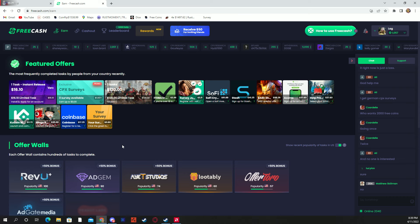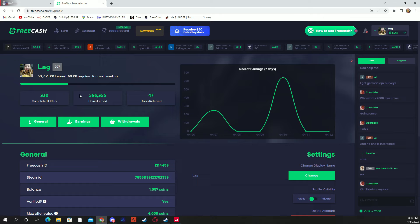If you go over to my profile here, you can see that 566,000 coins earned within 300 offers. That 566,000 coins is around $566.